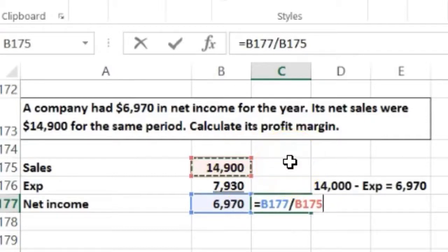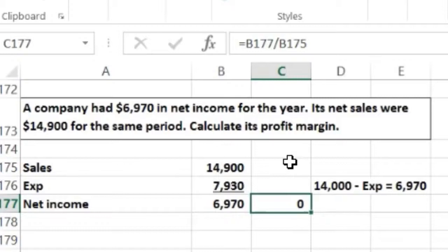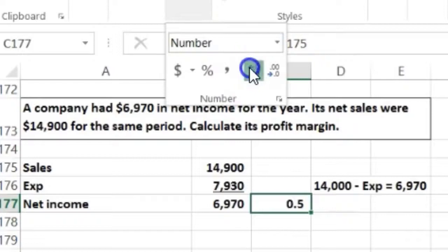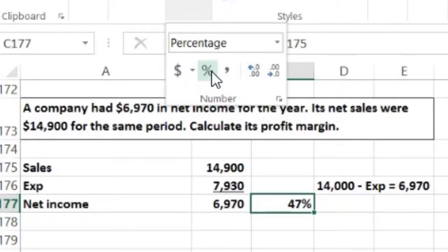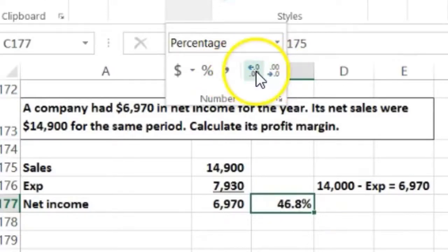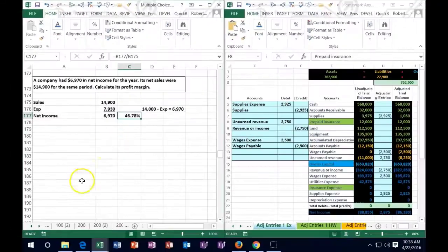When I hit enter in Excel it gives me zero, because we have no decimals. Go to the Home tab, go to the Numbers group, and add decimals or select percent format. That gives us approximately 46.78%. If the answer only wants two decimal places it would be 46.78%, or rounded to 47%. Need to be careful on rounding in all these types of problems.